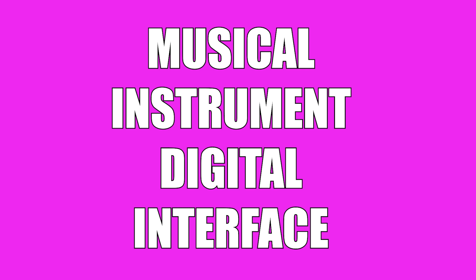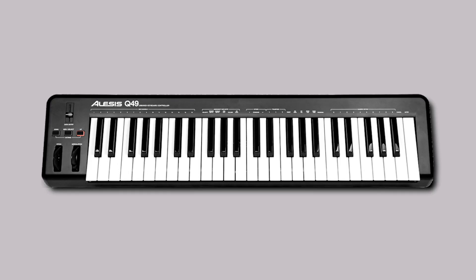That means basically you might have a MIDI keyboard, for example, like my one here, Alesis Q49. It has no internal sounds at all. It's literally a controller. So if I was to press the keys, I'm not going to get any sound out of it.